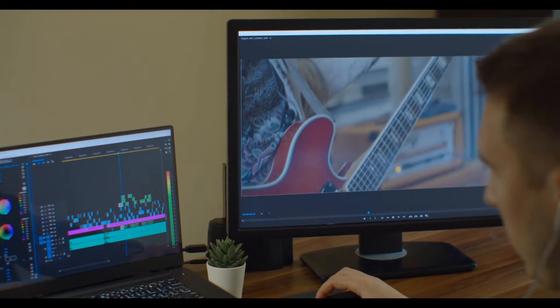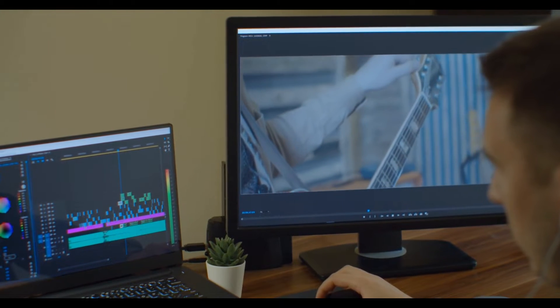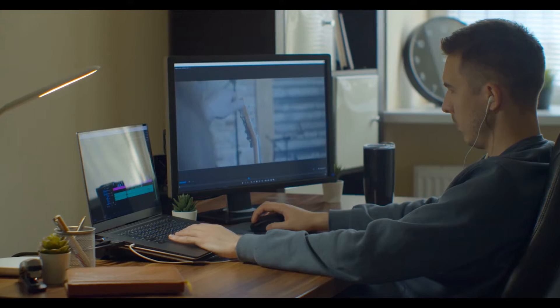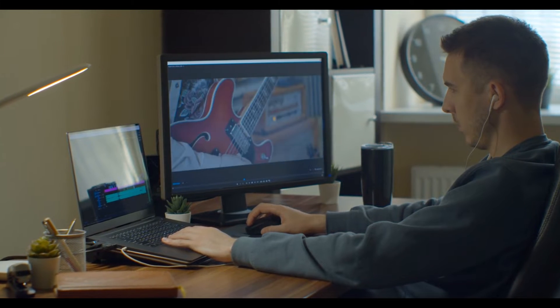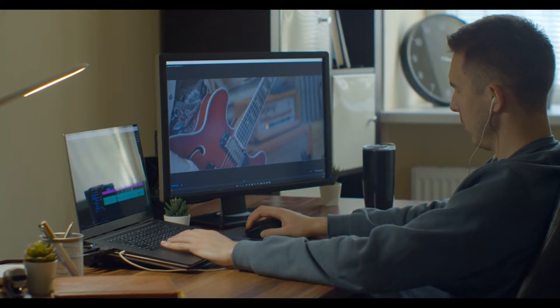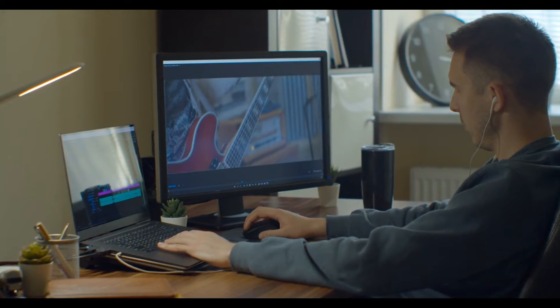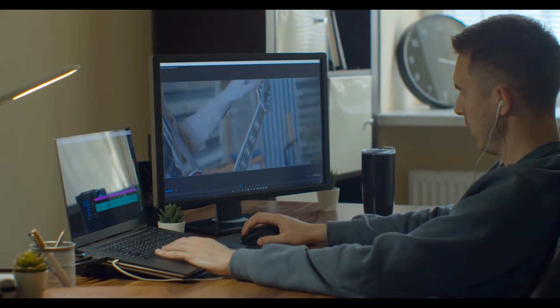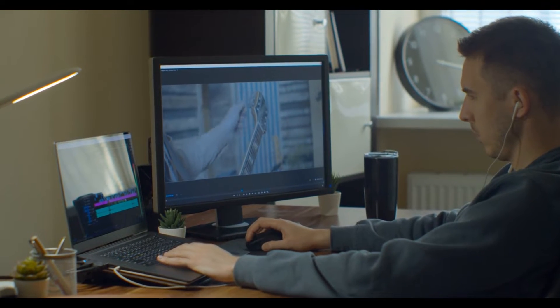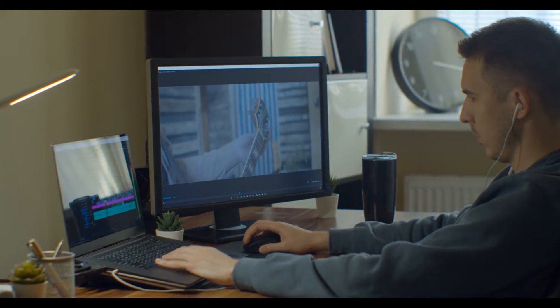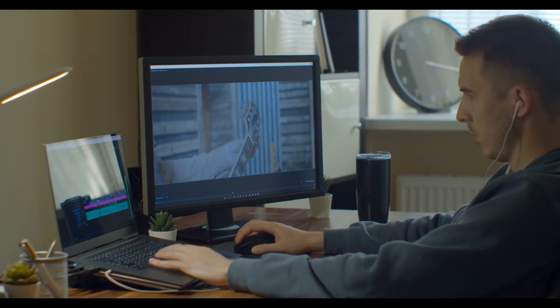And hey, before we jump in, just a quick reminder, I've dropped links to all the software we'll be talking about today down in the description. Make sure to check those out if something catches your eye. All right, let's get into it. Here's my take on the best video editors for low-end PCs. Hope you find it super helpful.